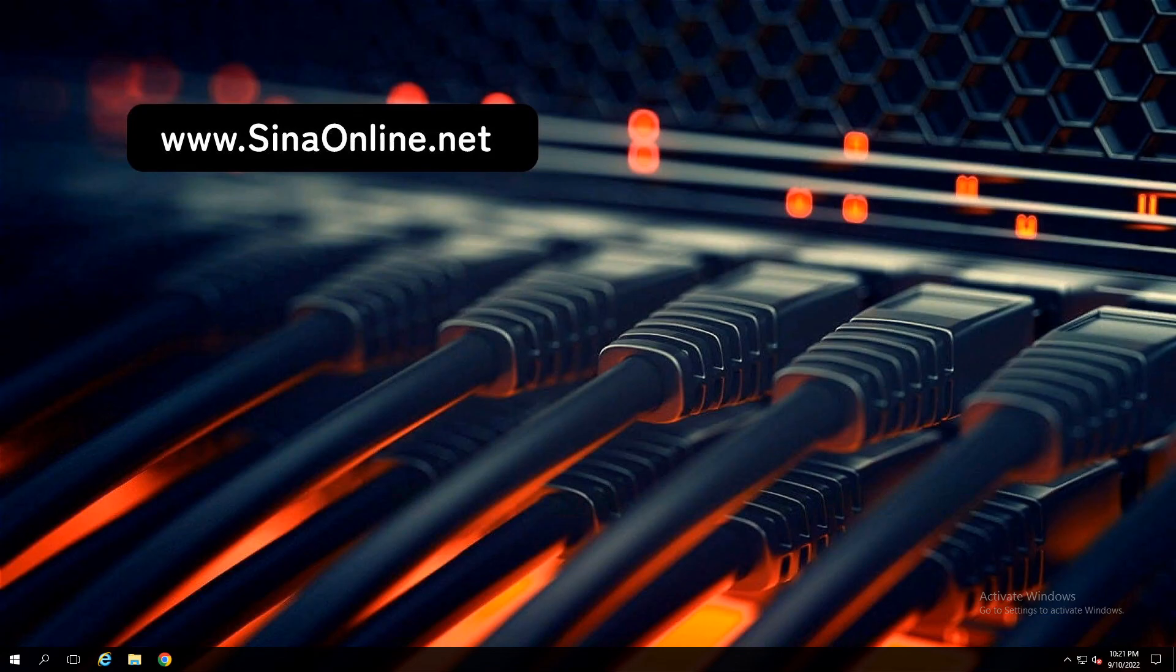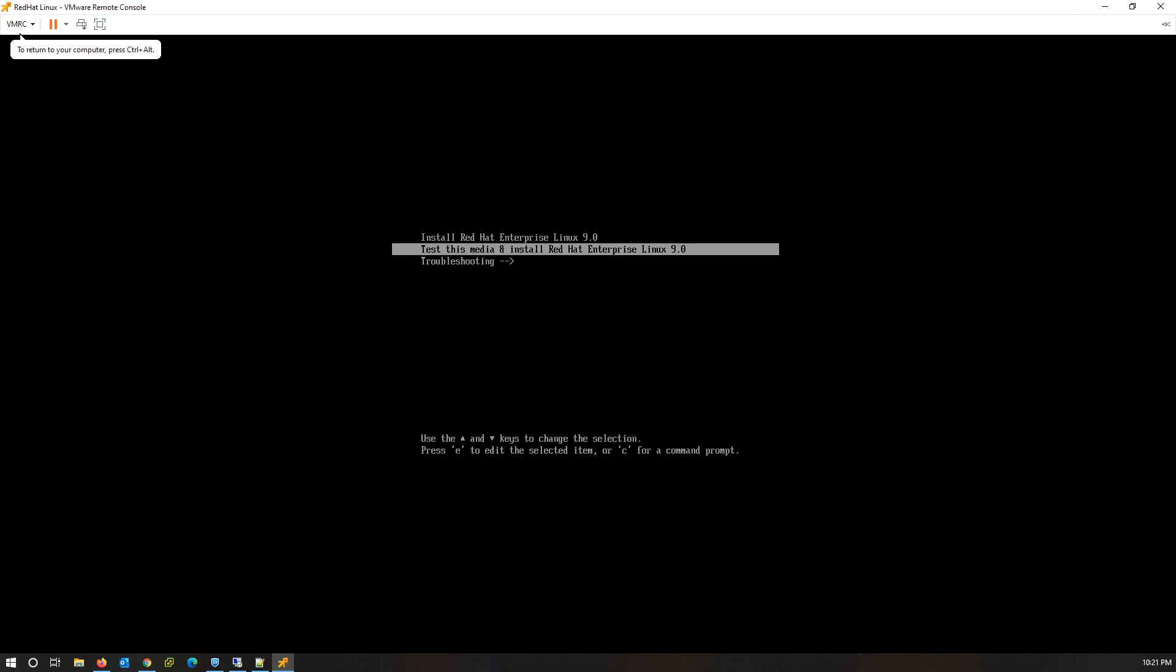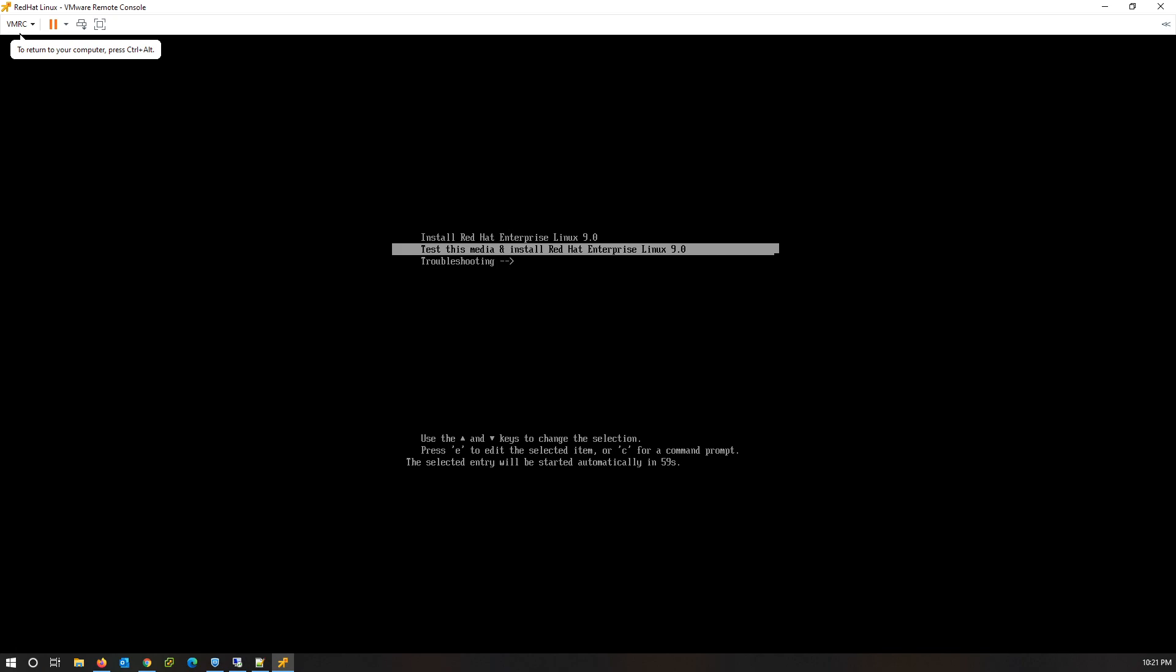You can find the download link in the comments. I am using a virtual machine. Start this VM. Select 'Install Red Hat Enterprise Linux' and press Enter.